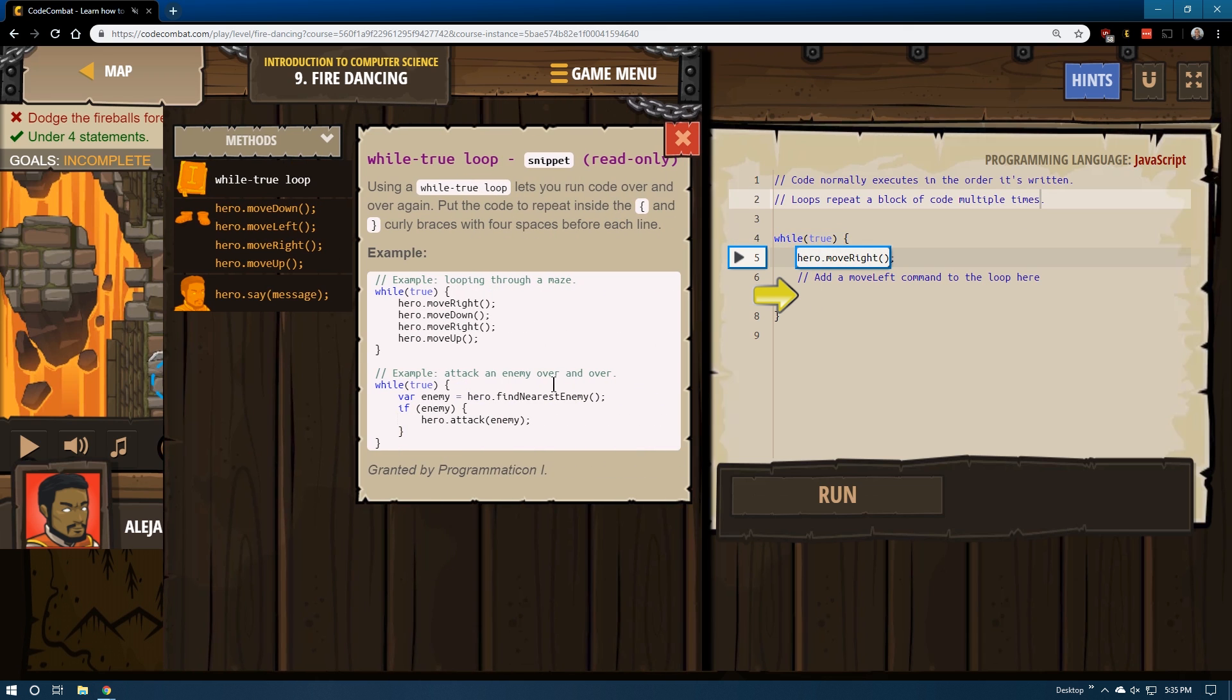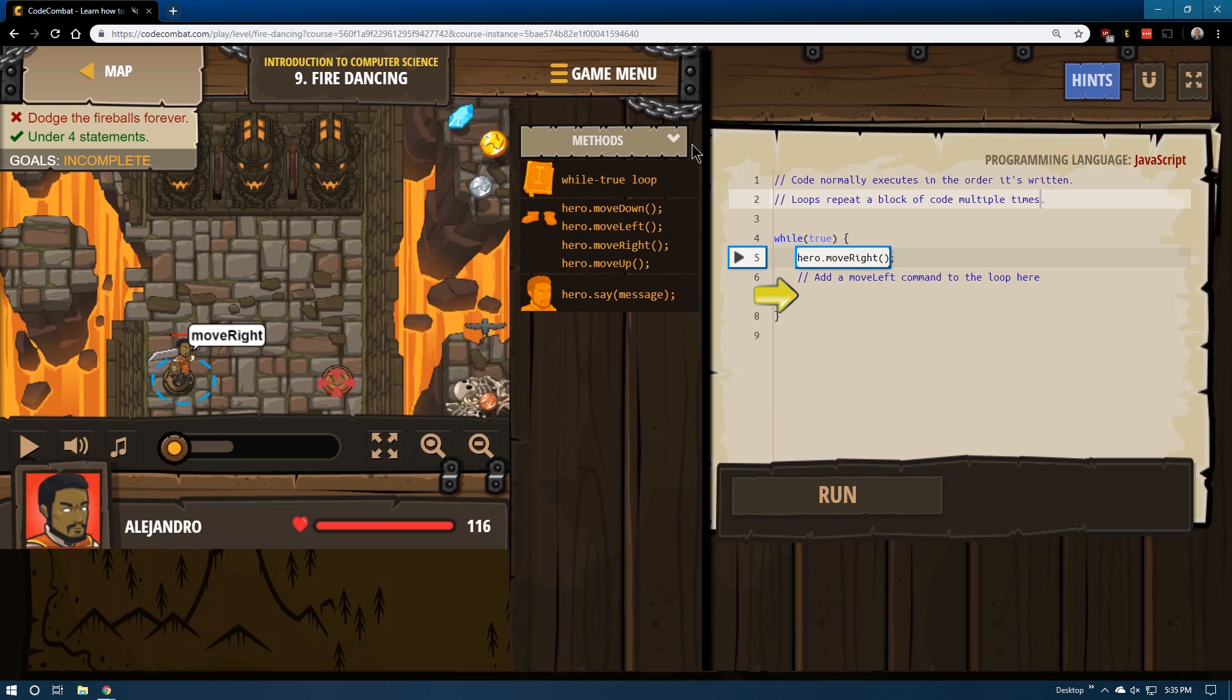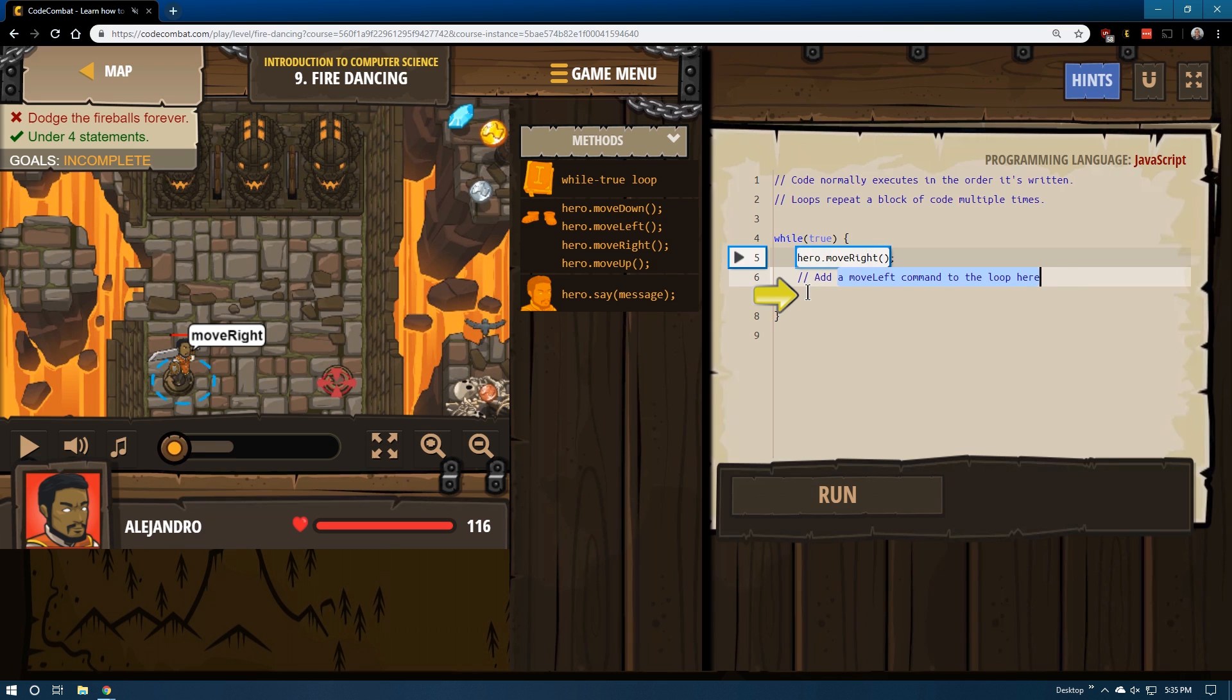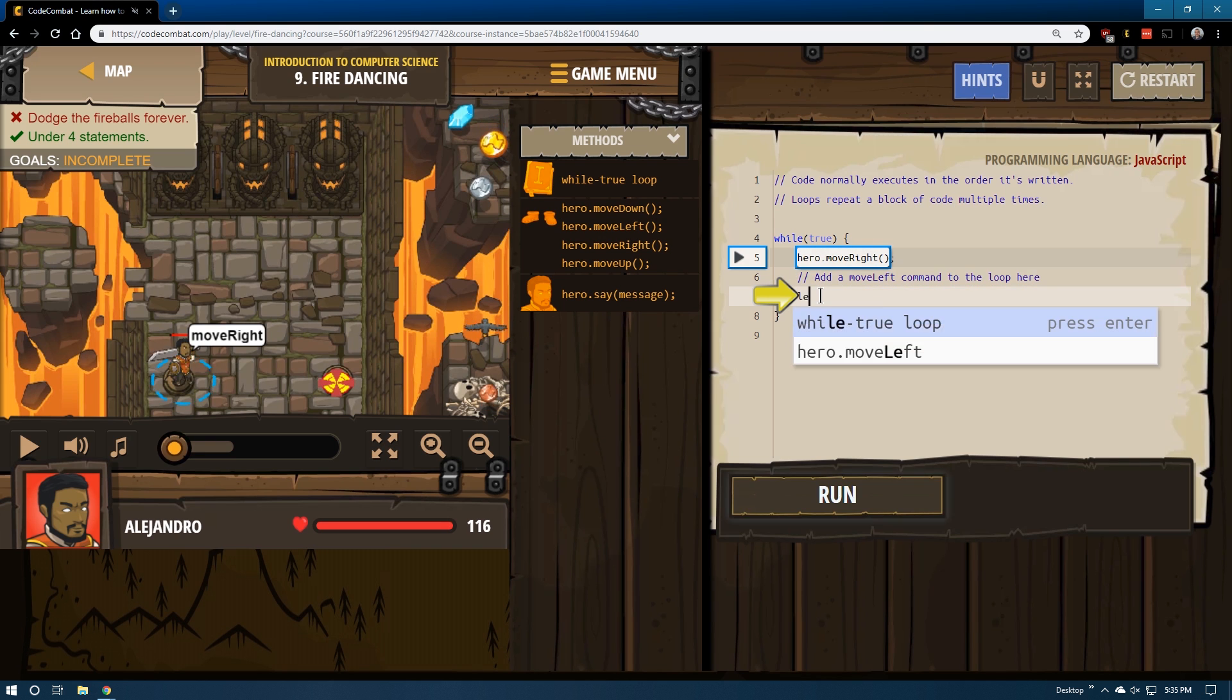We can always click over here and it gives us more information about our code. While true, hero move right - add a move left command to the root loop here. All right, well I guess that's what we should do.